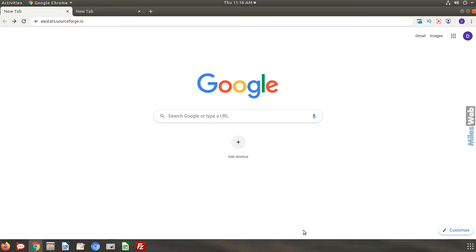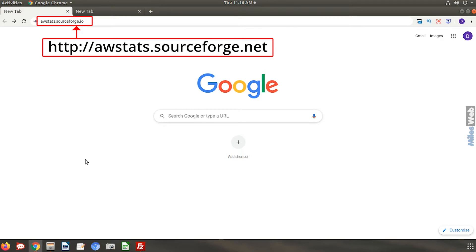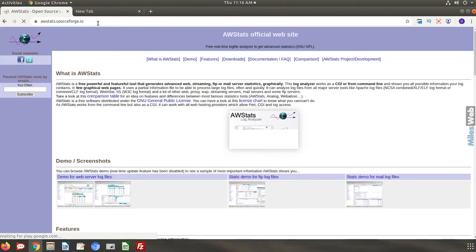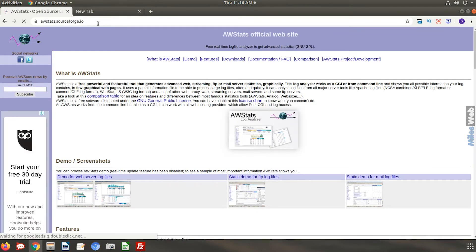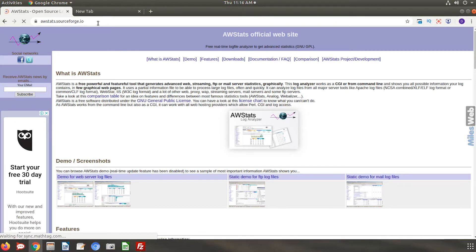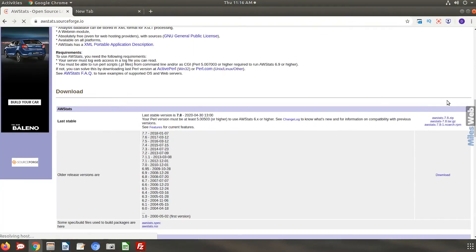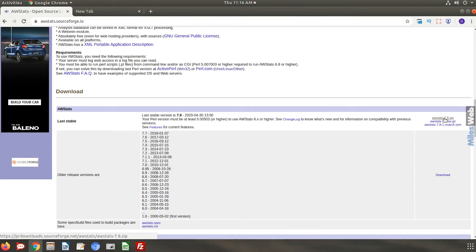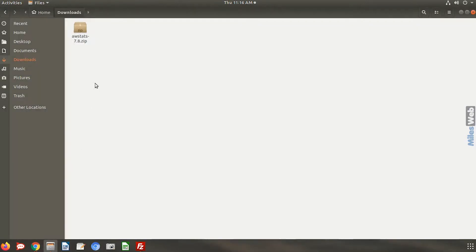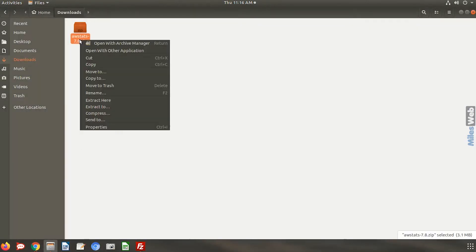The very first step is to download AWStats on your PC. To do that, open this URL in your web browser. Scroll down and download the latest version of AWStats in a zip format. Once it is downloaded, extract its contents.